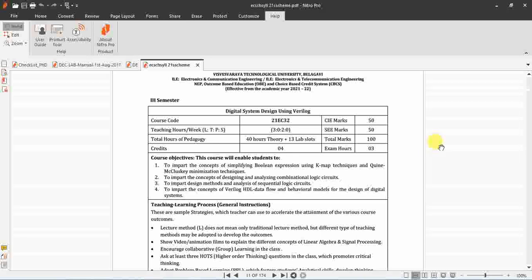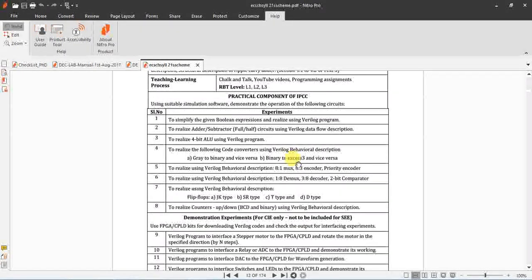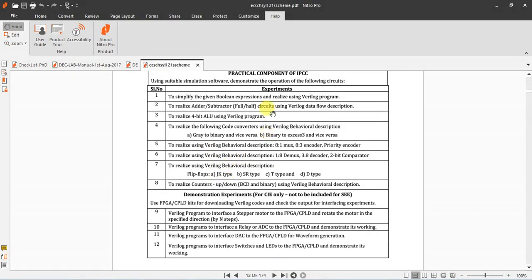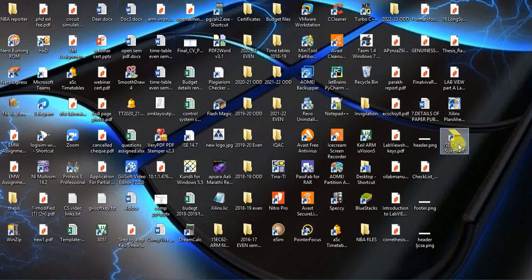Today I'm going to explain a DSTV lab using Verilog. This is an IPCC course, and as part of the syllabus you have to do eight experiments and four demonstration experiments. Today I will explain how to realize a half adder, full adder, half subtractor, and full subtractor using Verilog data flow description. Go to the desktop and find ISE Xilinx.